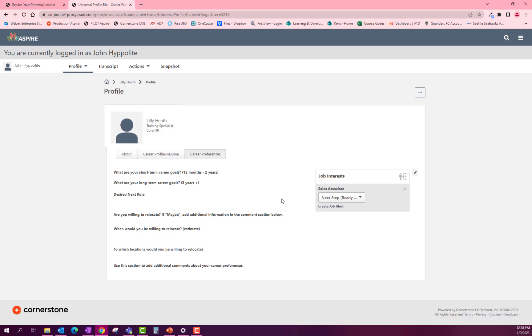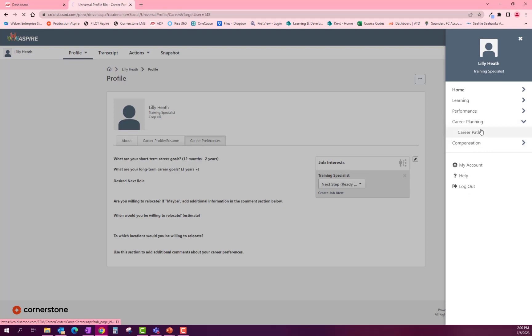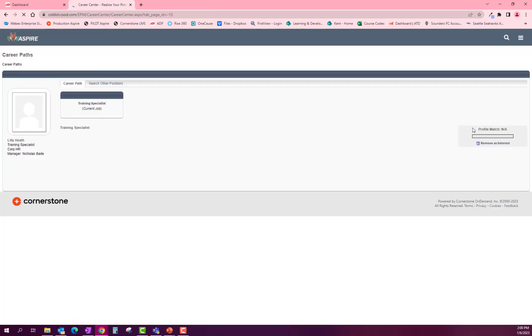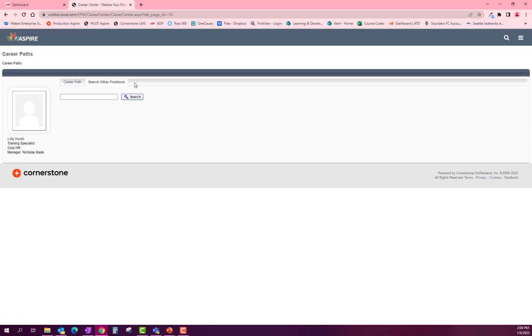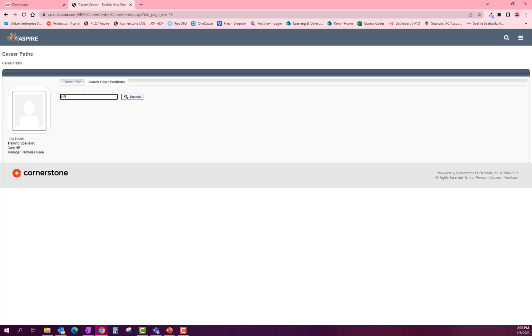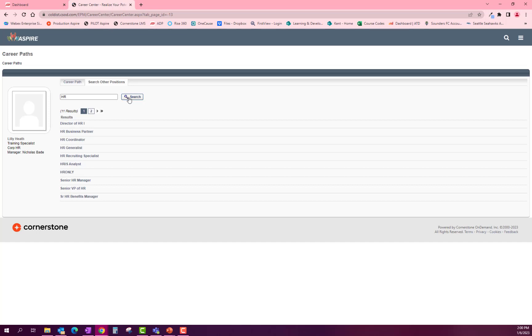If you wanted to explore a position outside of the pre-built career path, return to your career path homepage. There you will select the search other positions tab. Type in what you would be curious to look into. Let's say we're looking into joining the HR team. Type HR into the search bar, and all positions having to deal with HR will pop up, allowing you to explore each position.